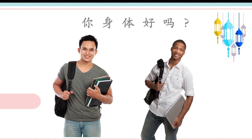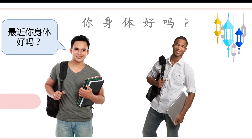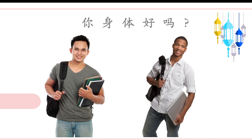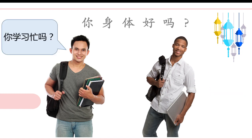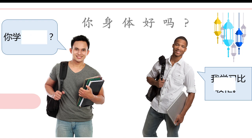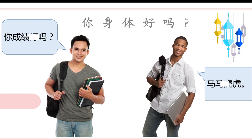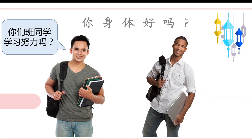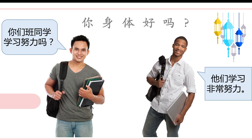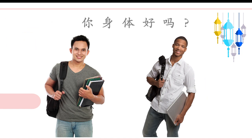Okay, let's listen to it for the second time. 最近，你身体好吗？我身体很好。你学习忙吗？我学习比较忙。你成绩好吗？马马虎虎。你们班同学学习努力吗？他们学习非常努力。Okay, that's all. Do you understand the talk?